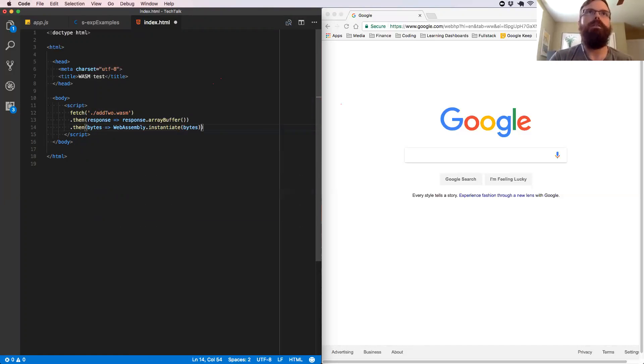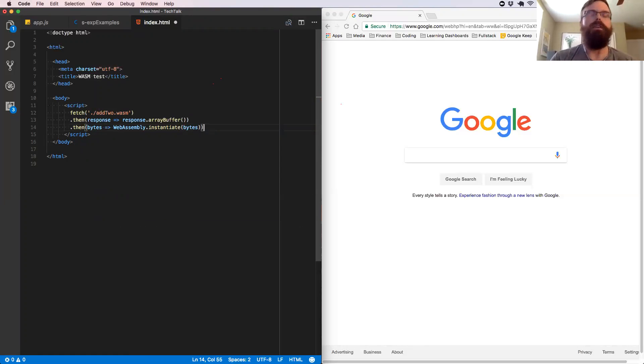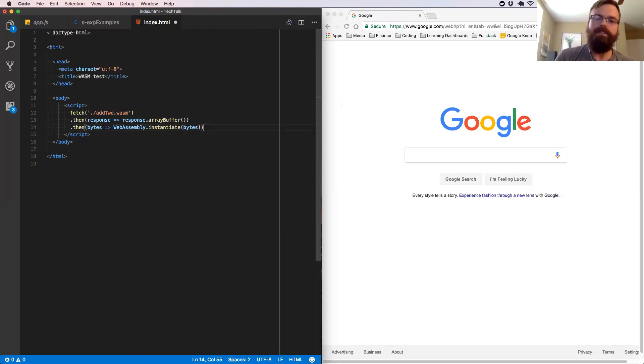We're going to instantiate those bytes. And what that's going to do is give us our instance. Instantiate takes the binary code in the form of the array buffer. It compiles and instantiates it in one step.